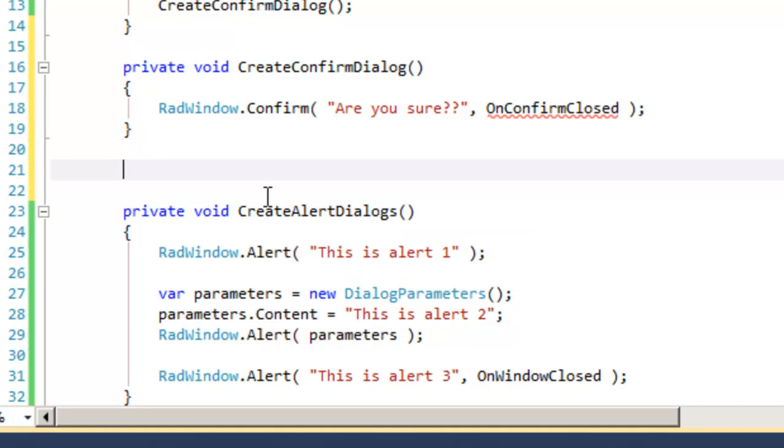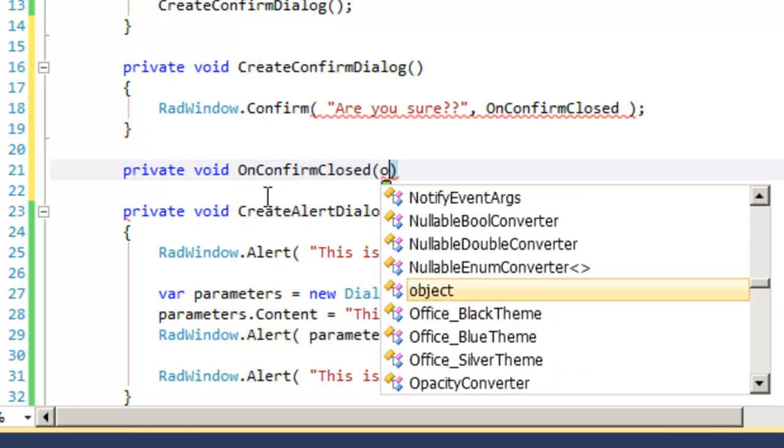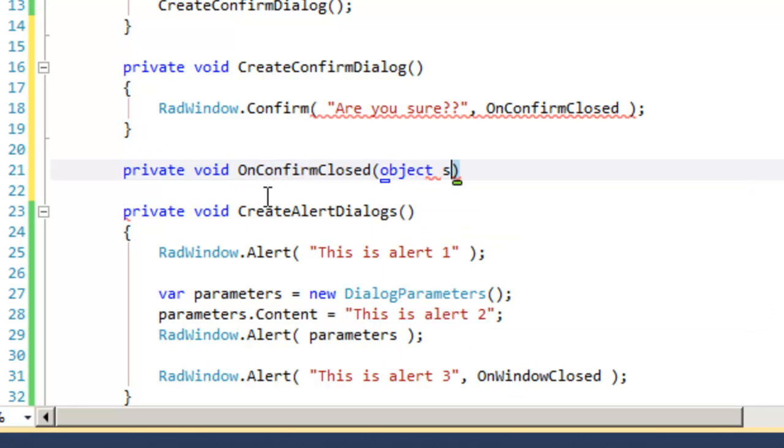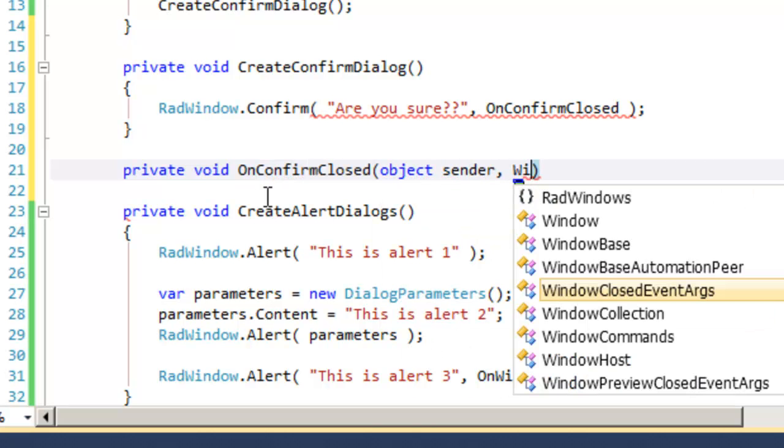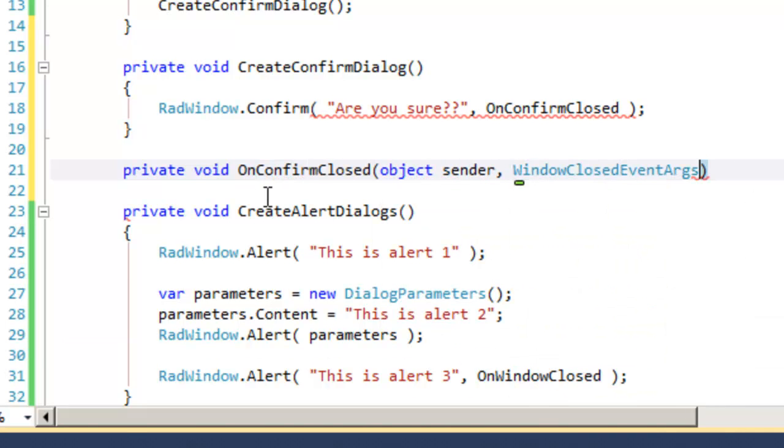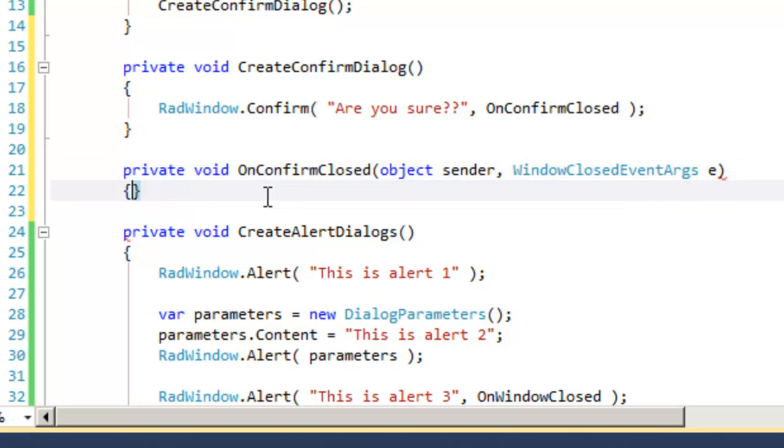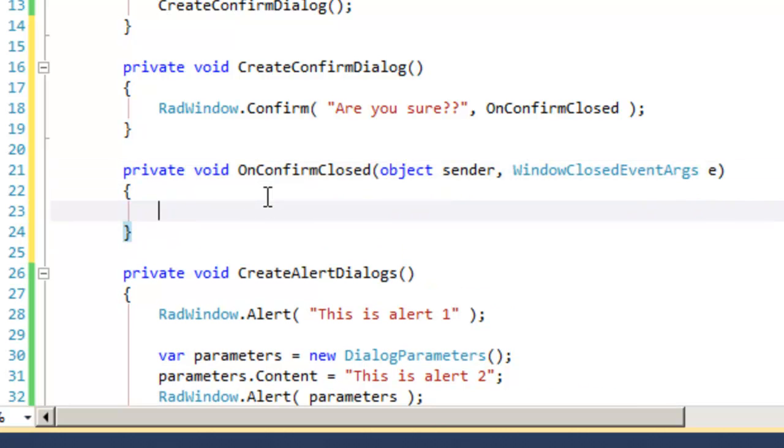and then we'll put in the name of the event handler that we want to use on confirm closed. We can then come down and create our event handler on confirm closed, which once again will take two properties, an object, which is the bad window, and an object of type window closed event args,